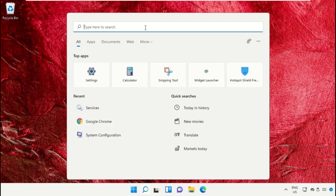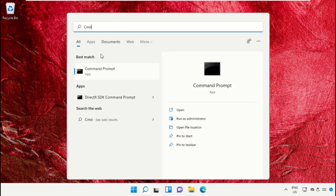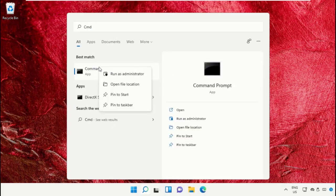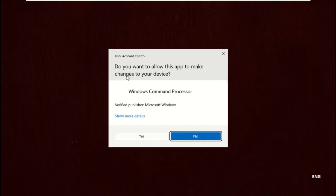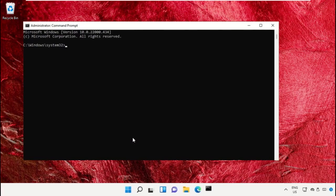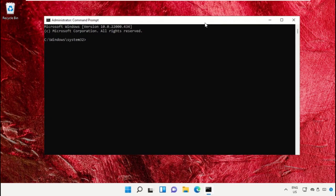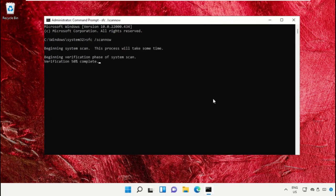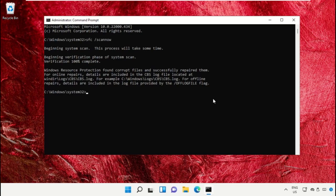Go to the search bar and type CMD. Right click on it and select Run as Administrator. Now type this command carefully: sfc space slash scannow and hit enter. This will take some time to complete the process.